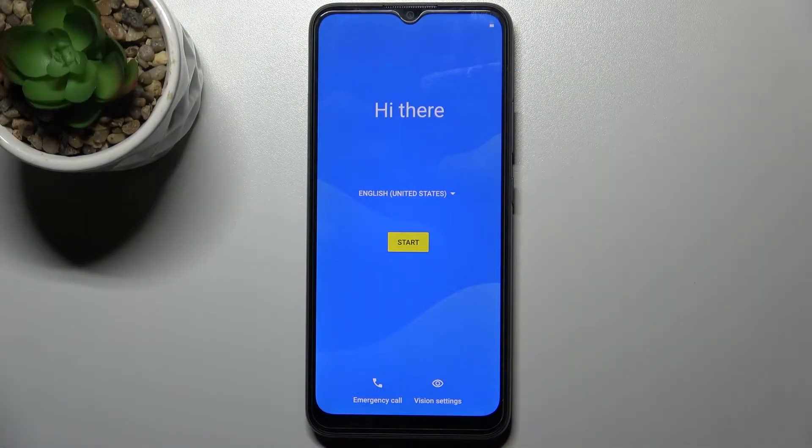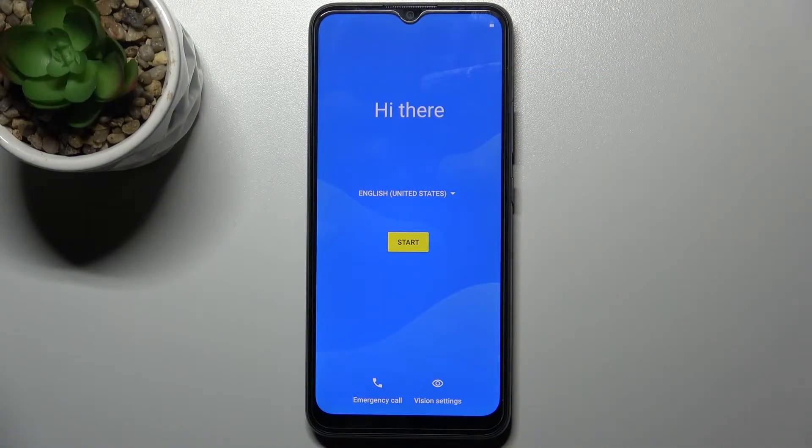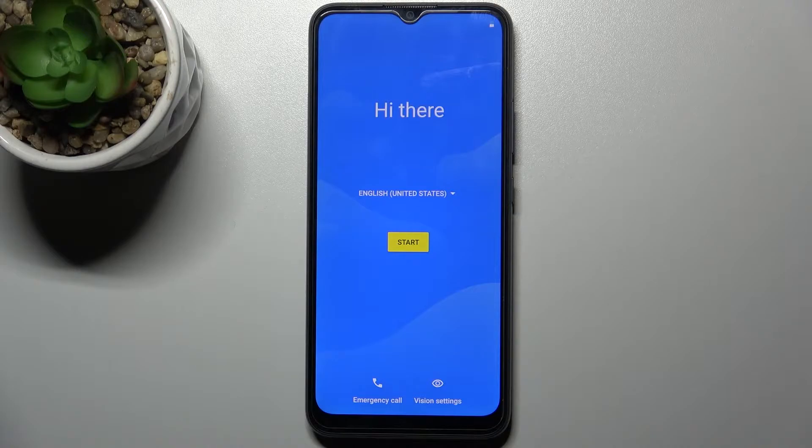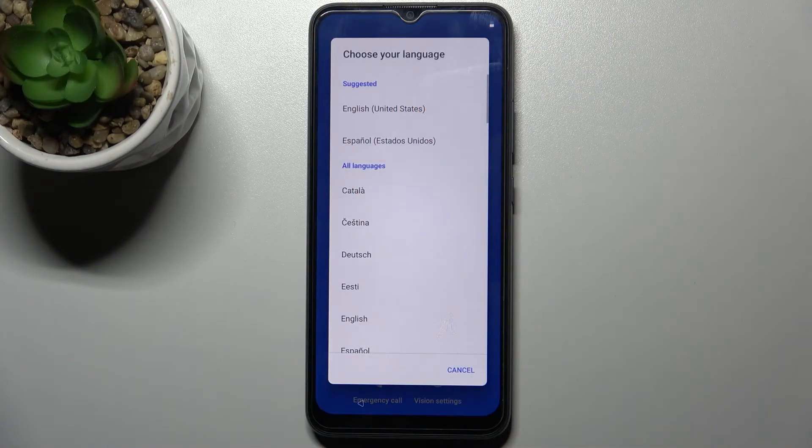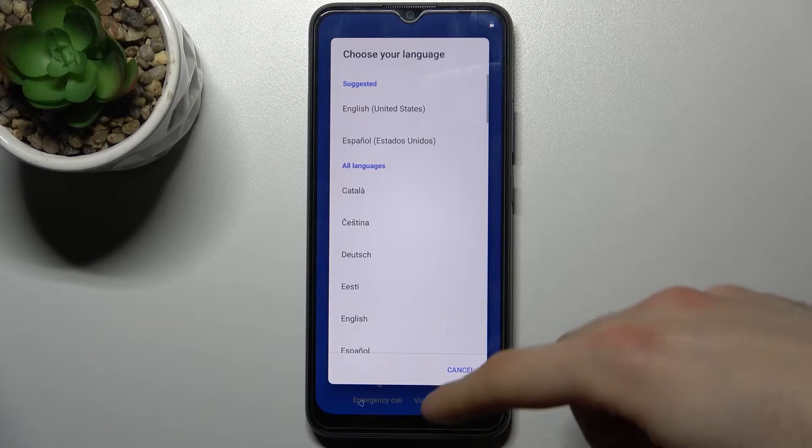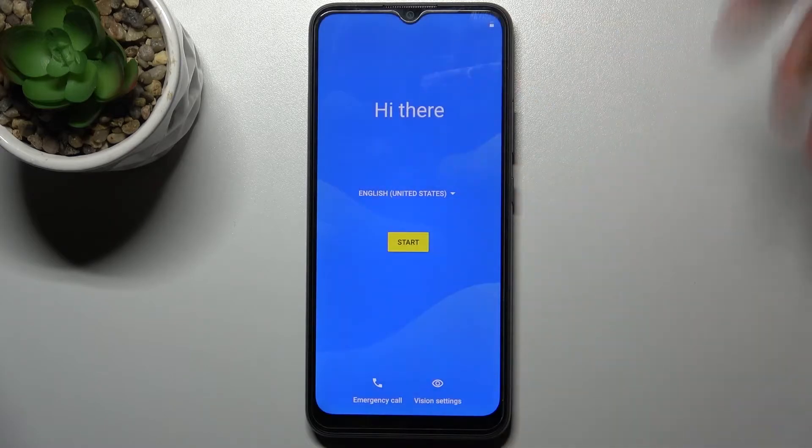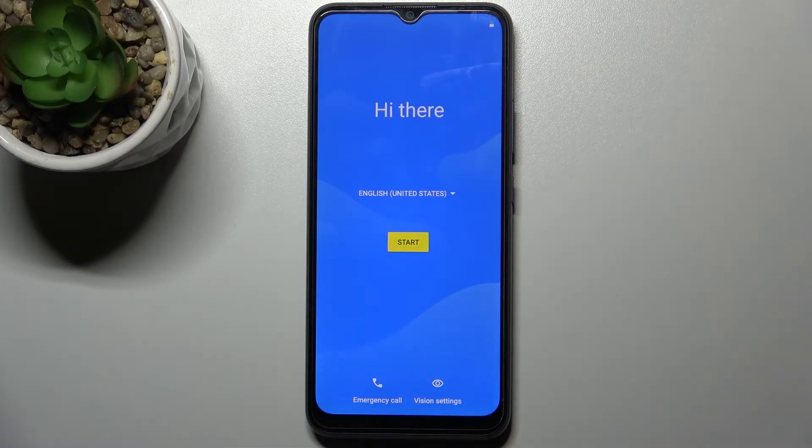Here I have Realme C11 2021 and today I'm going to show you how to set up this device. First, you have to select your preferred language. I'll just stay with English, then tap Start.